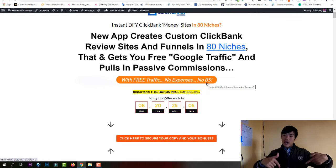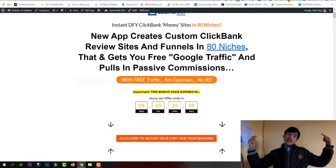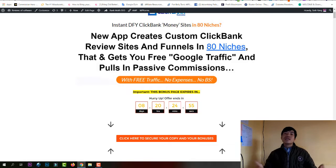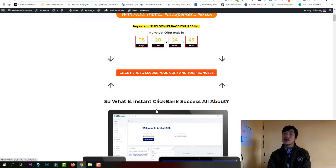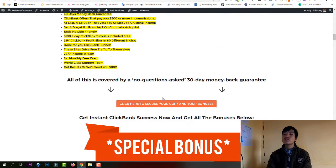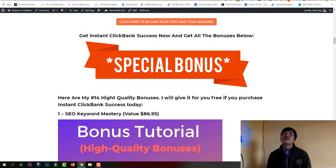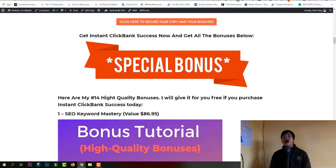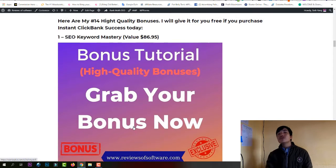I'm making this video on October 22nd, the day the product went live, so you can go ahead and purchase right now. On my bonus page I break down everything you need to know about Insta Clickbank Success. I've prepared 14 high-quality bonuses that I've spent a lot of time putting together to help you grow your affiliate marketing faster.